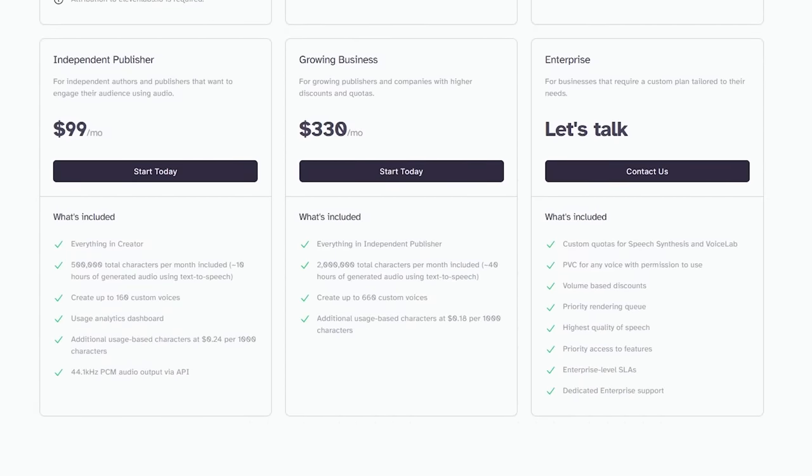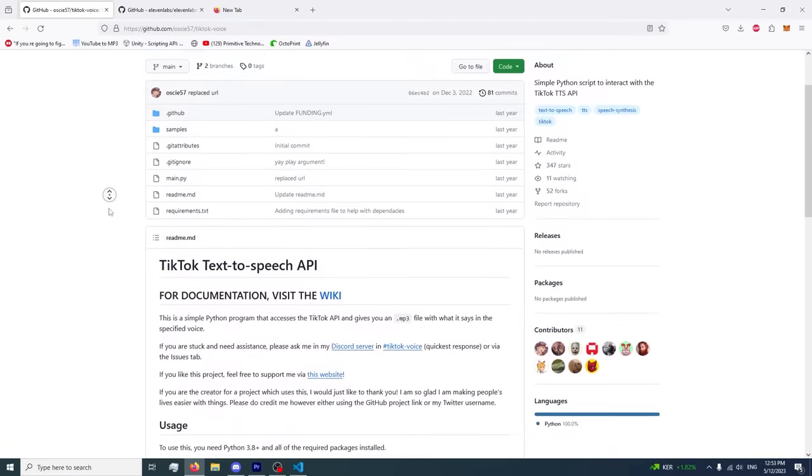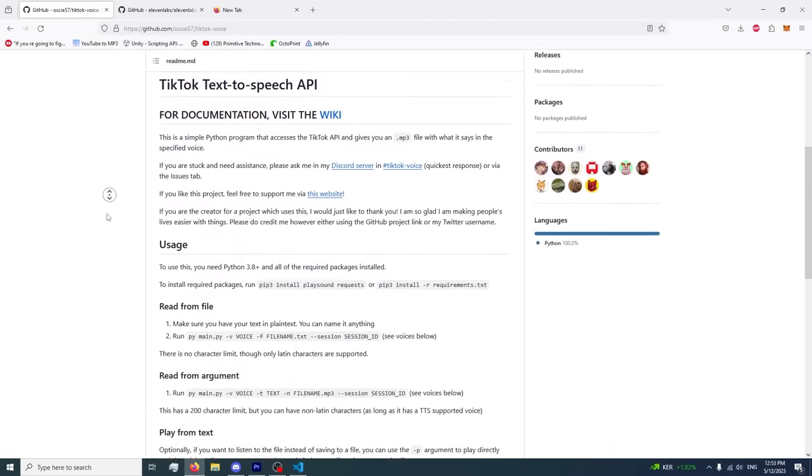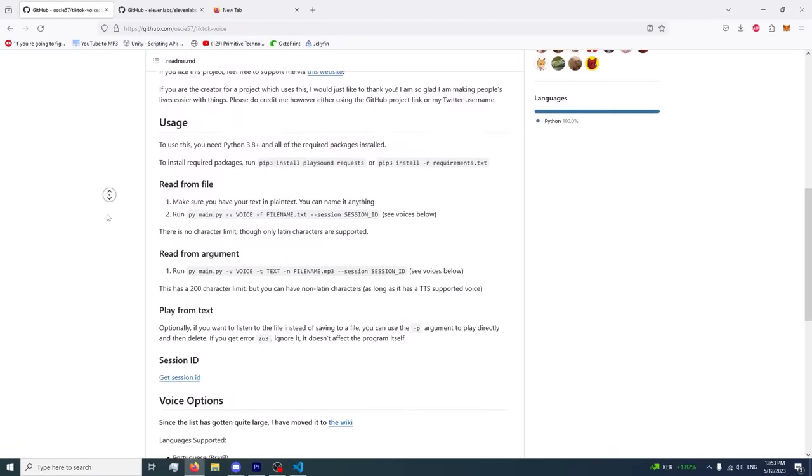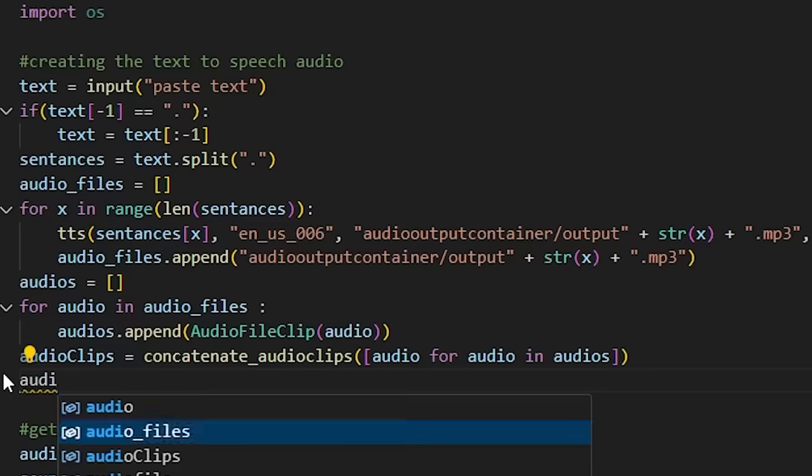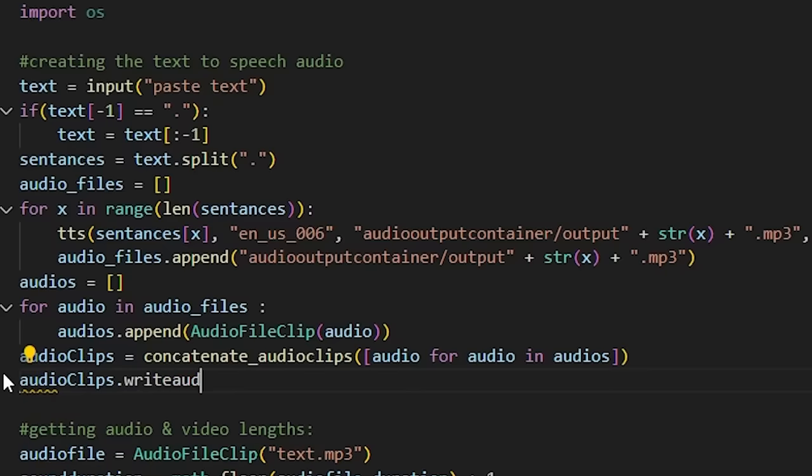After a few hours of looking, I decided to access TikTok's API to use their text-to-speech software since it's very popular and sounds decent. After getting that working, I wanted to move on to the visuals.